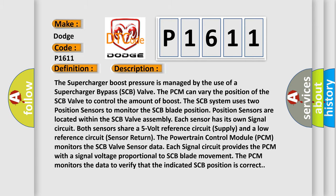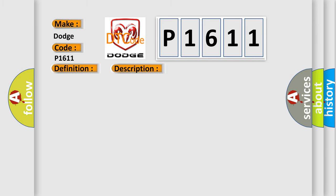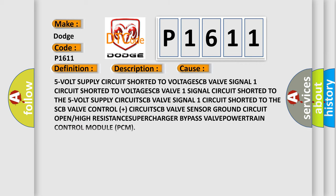This diagnostic error occurs most often in these cases: 5-volt supply circuit shorted to voltage, SCB valve signal one circuit shorted to voltage, SCB valve one signal circuit shorted to the 5-volt supply circuit, SCB valve signal one circuit shorted to the SCB valve control circuit, or SCB valve sensor ground circuit open or high resistance.